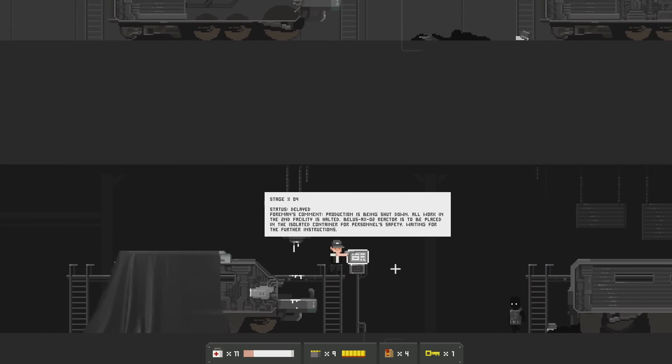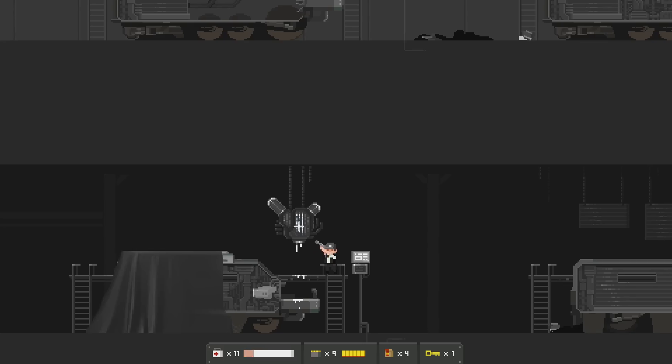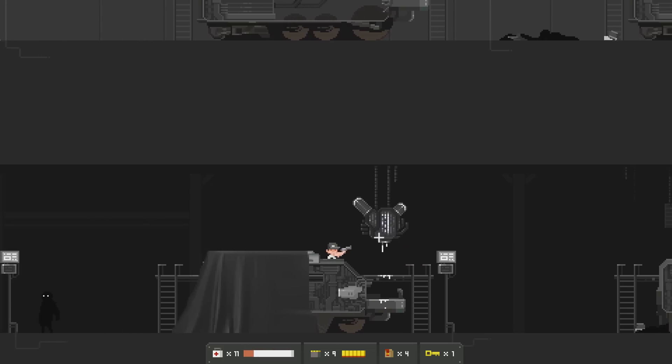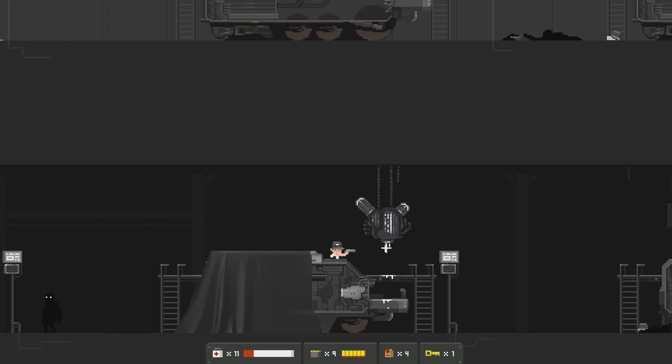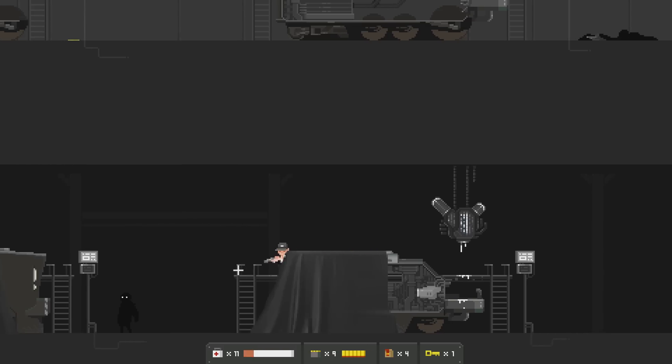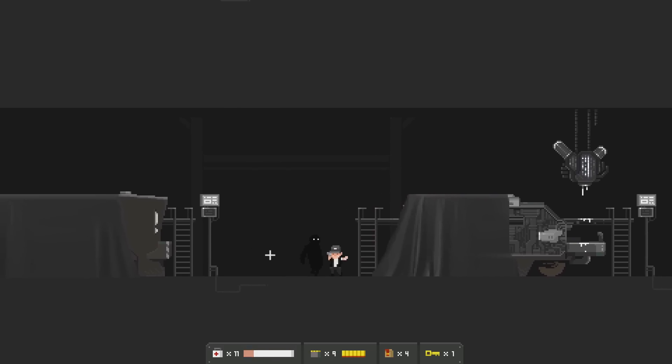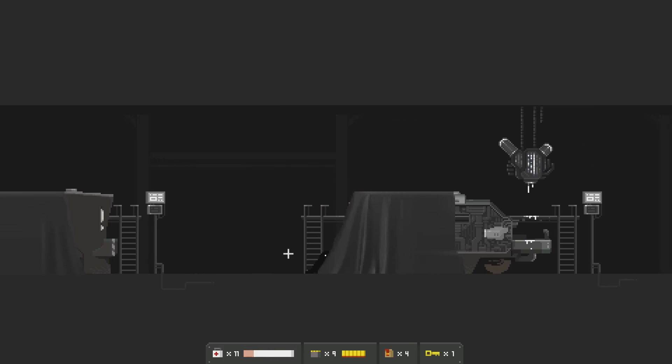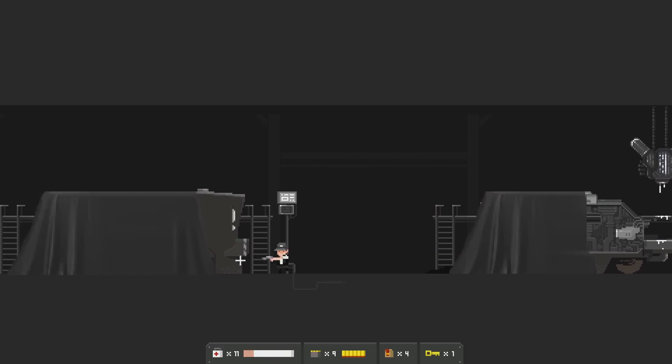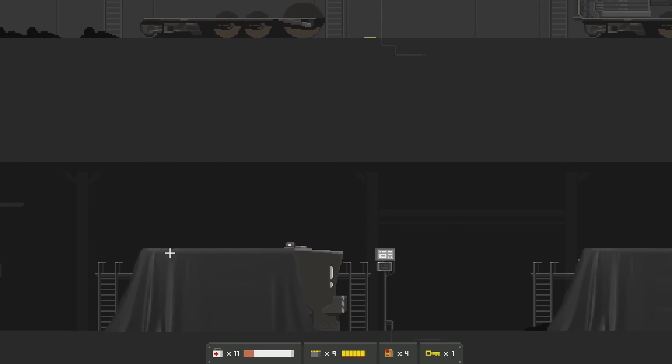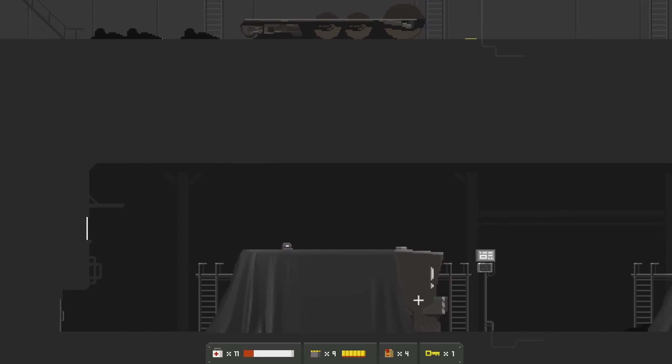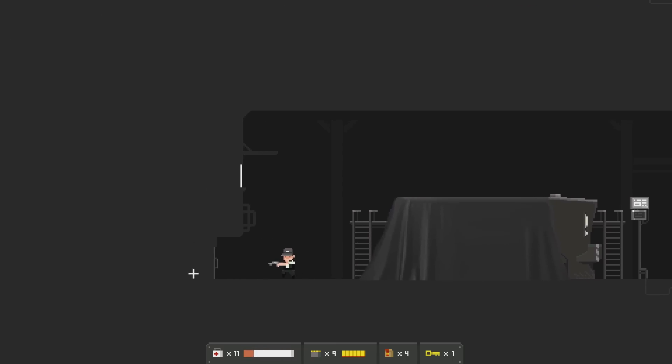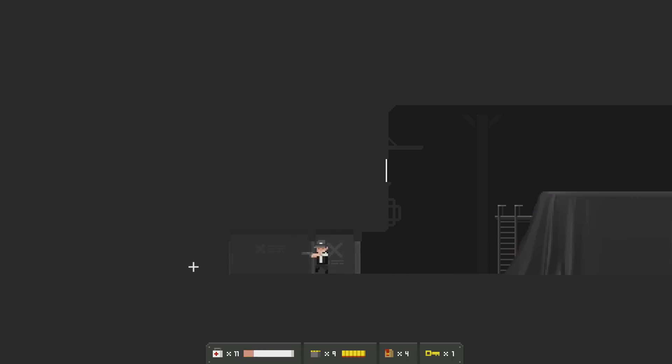Status delayed. Foreman's common. Production is being shut down. All work in the second facility is halted. Bellis AX02 reactor is to be placed in the isolated container for personnel safety. Waiting for the further instructions. I guess this is the reactor? Look at it dripping down. Hello, big guy. That's right. Wow. This one was almost completed, apparently. Such a shame.